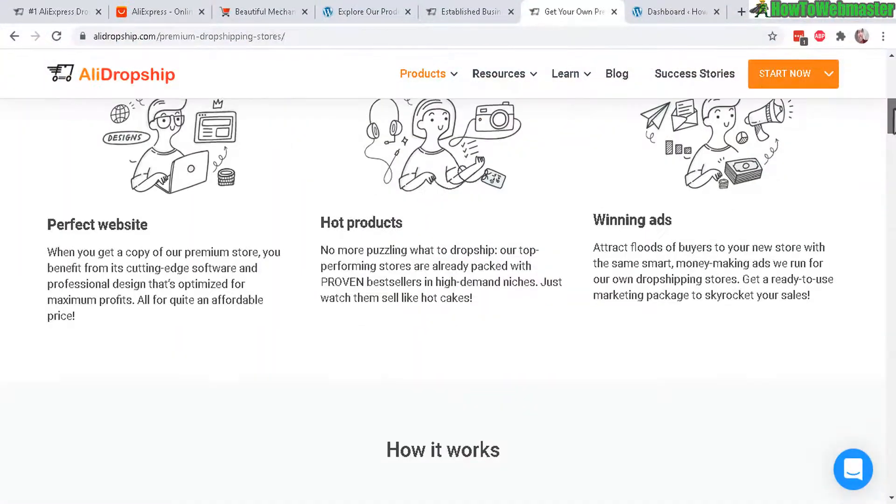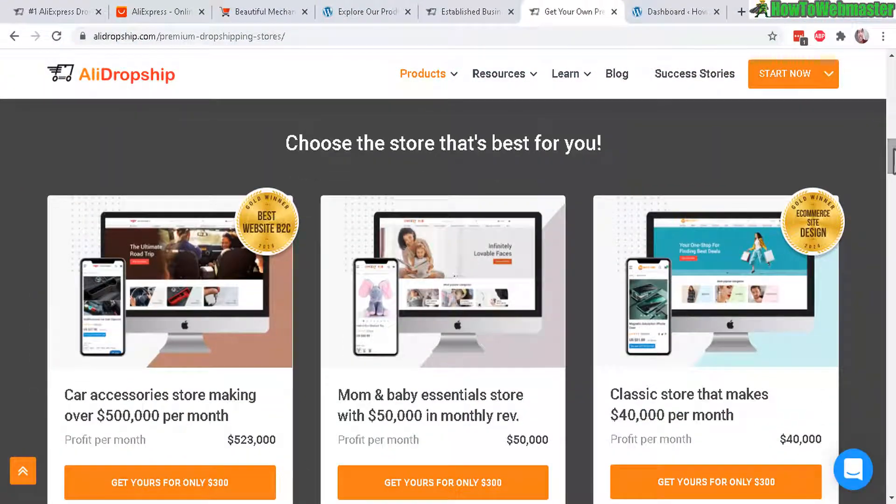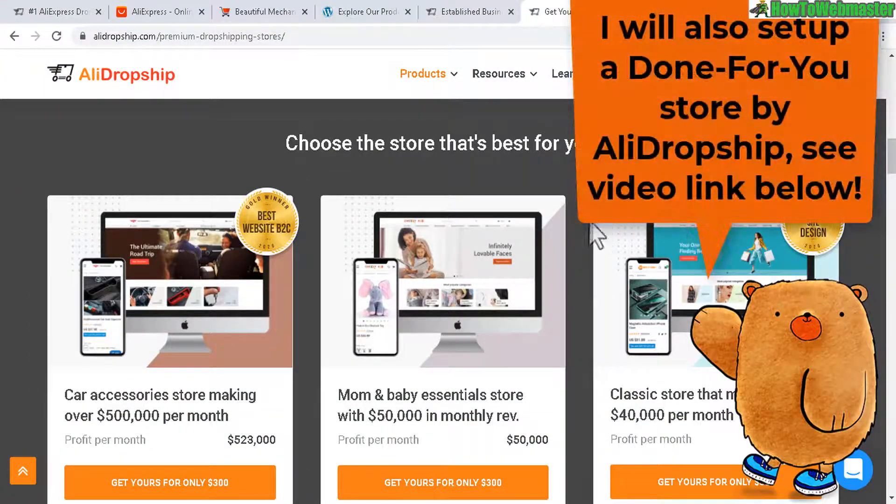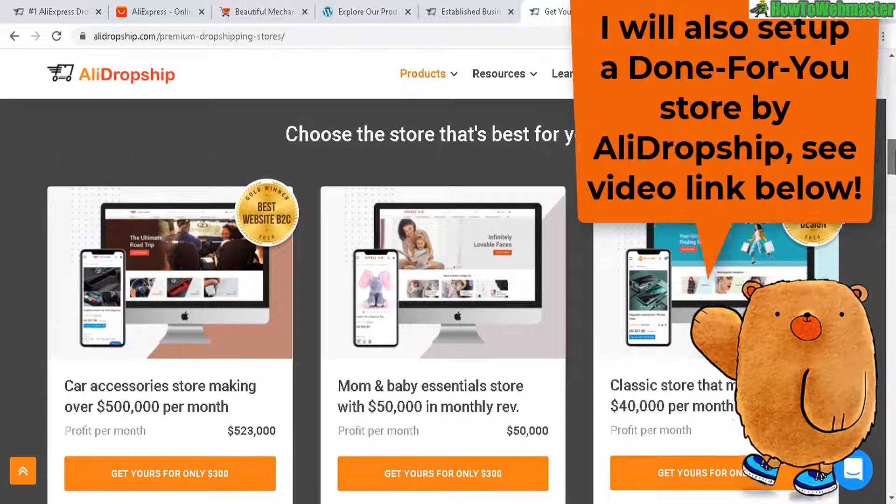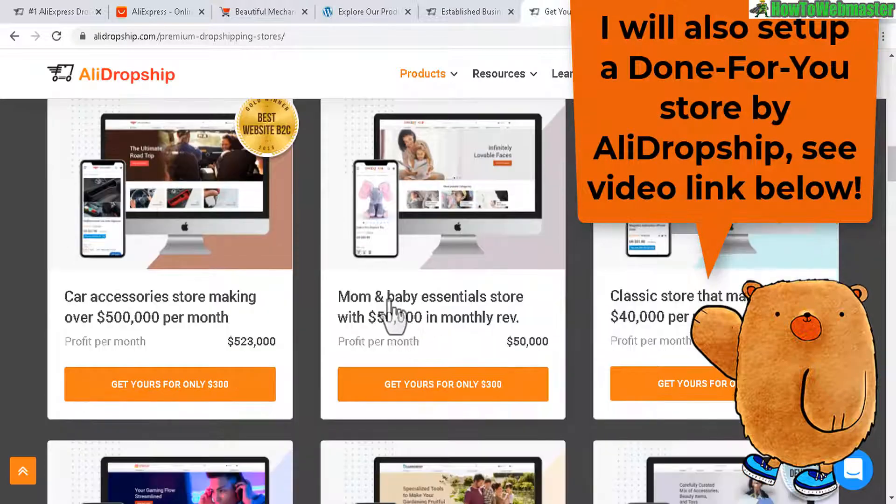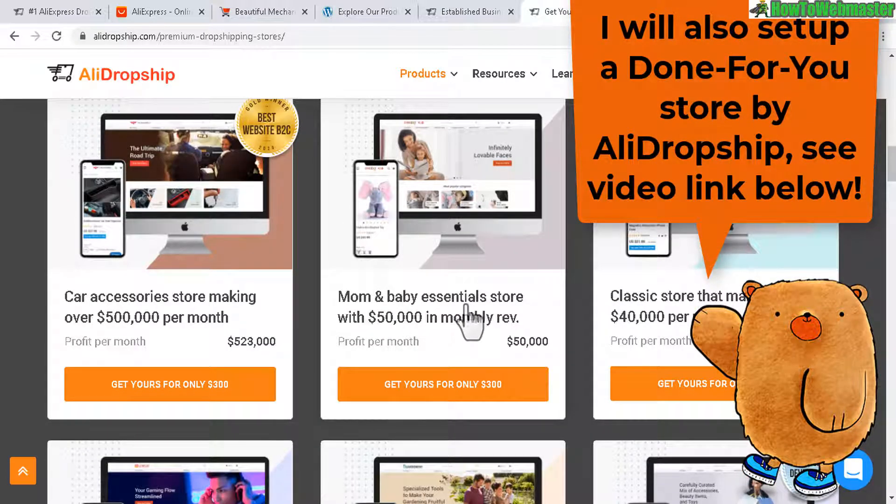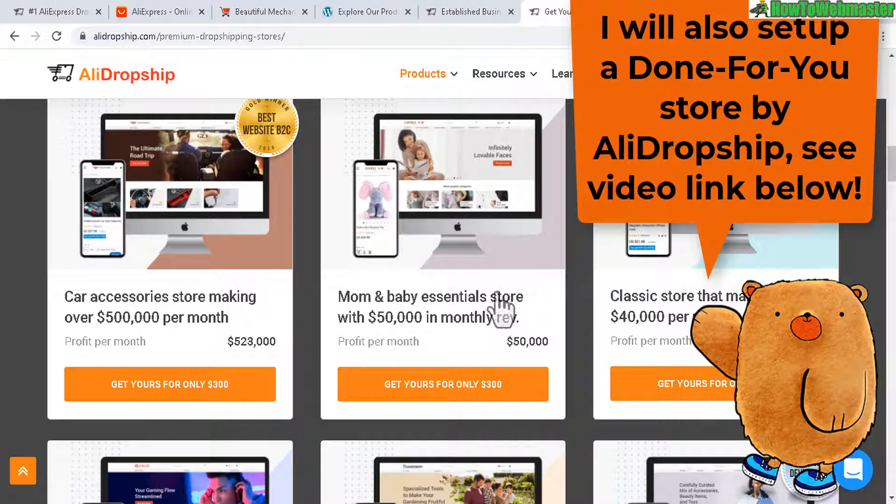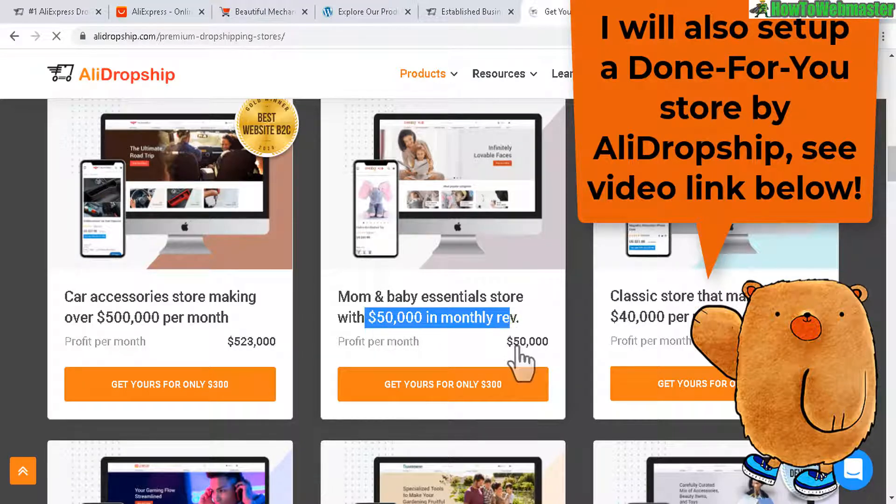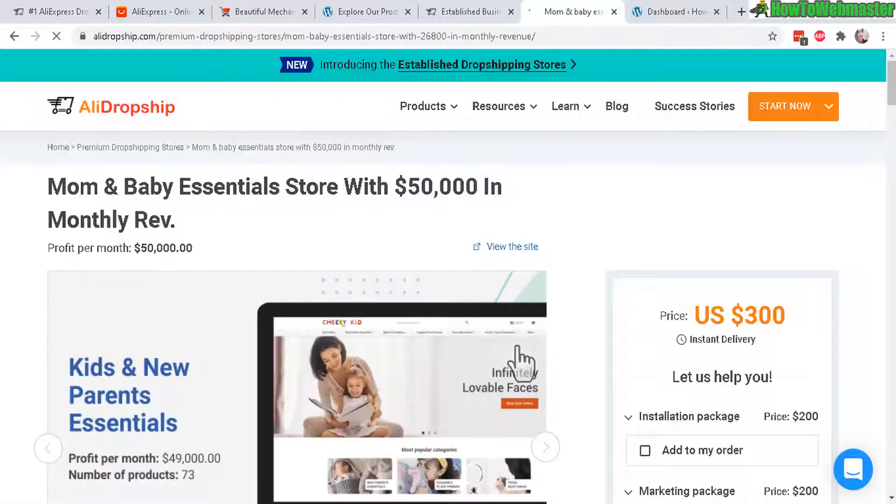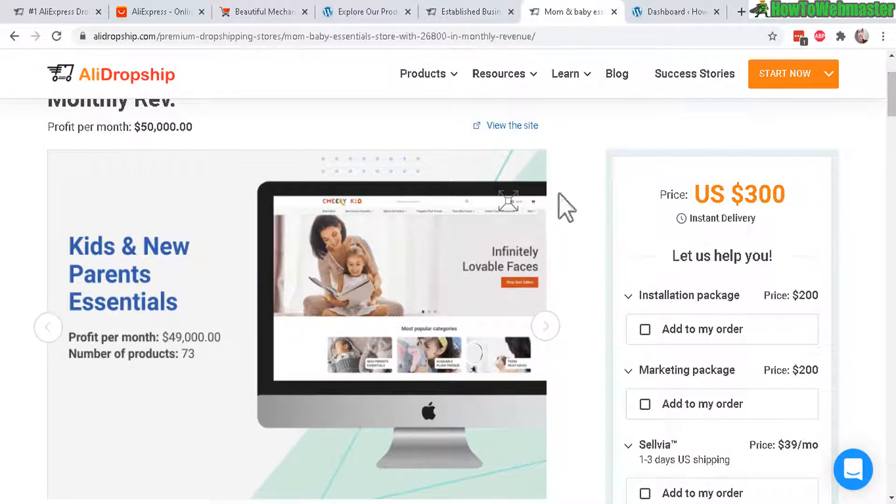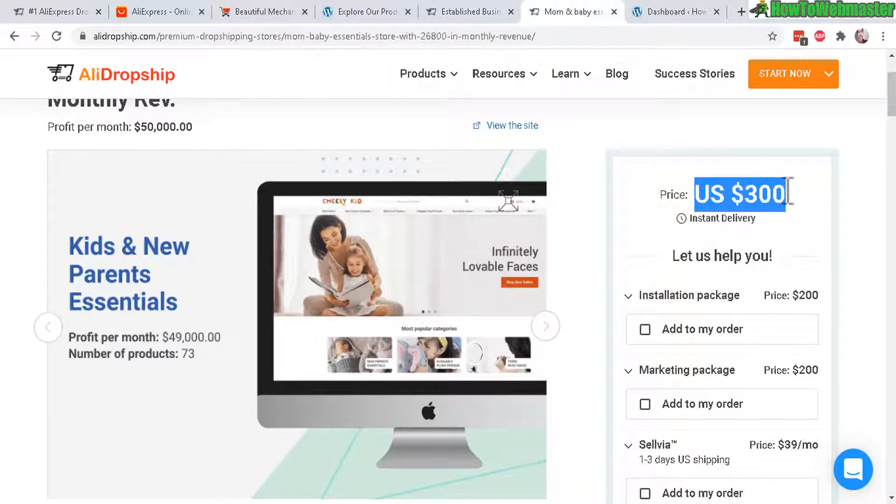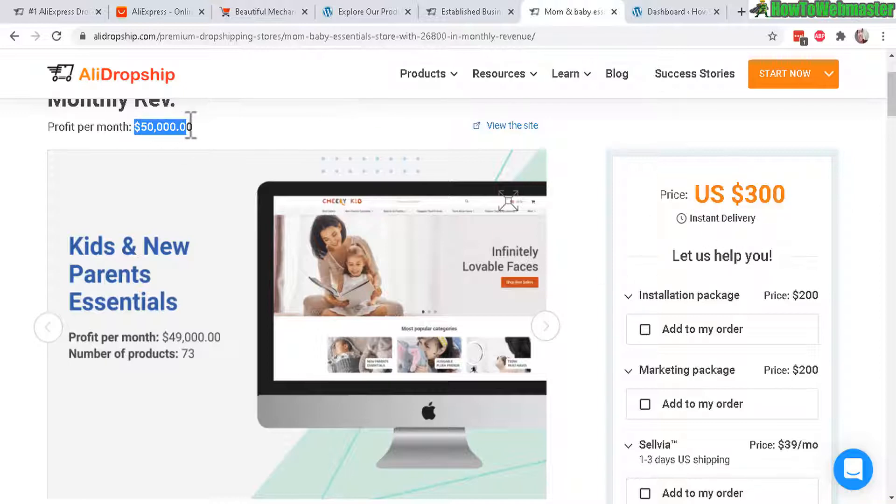And you can also buy a copycat store of a successful store. So for example here, this one is selling mom and baby essentials store. And this store is making $50,000 monthly revenue. And you can actually copy the exact store or you can buy an exact cookie cutter website of a store that's actually making $50,000 per month.